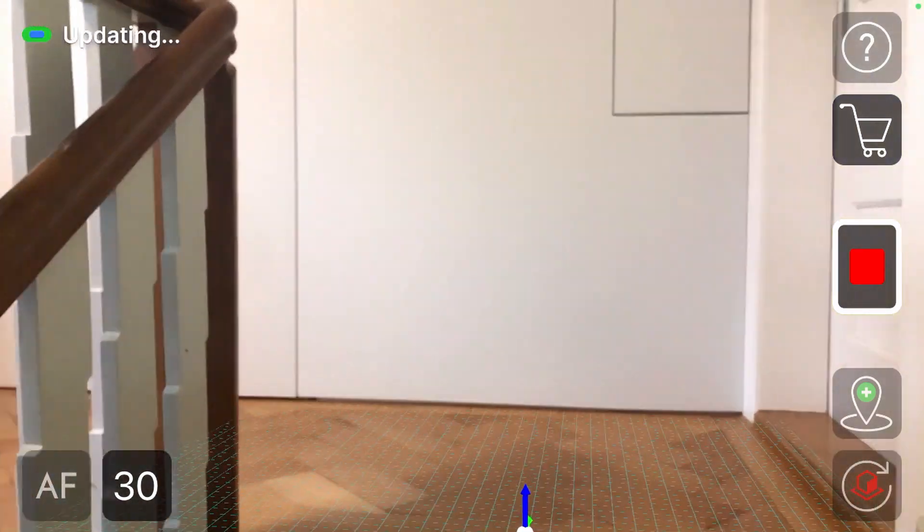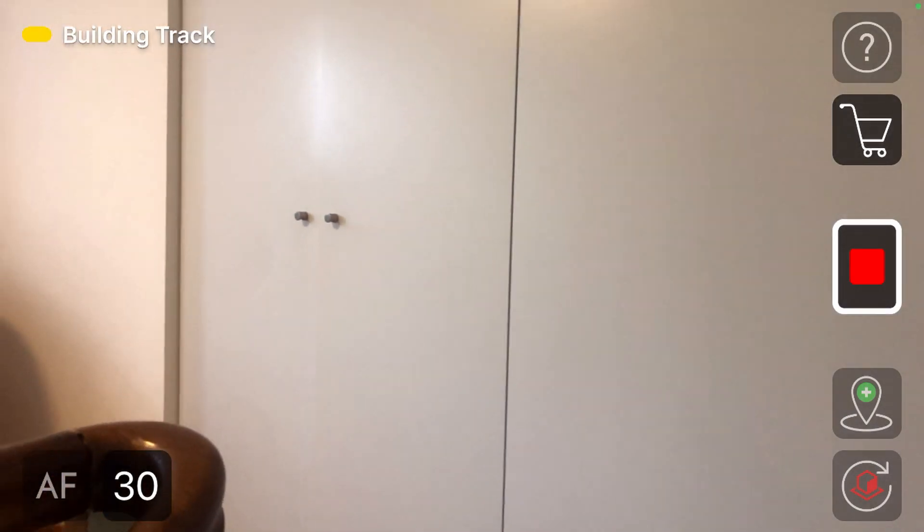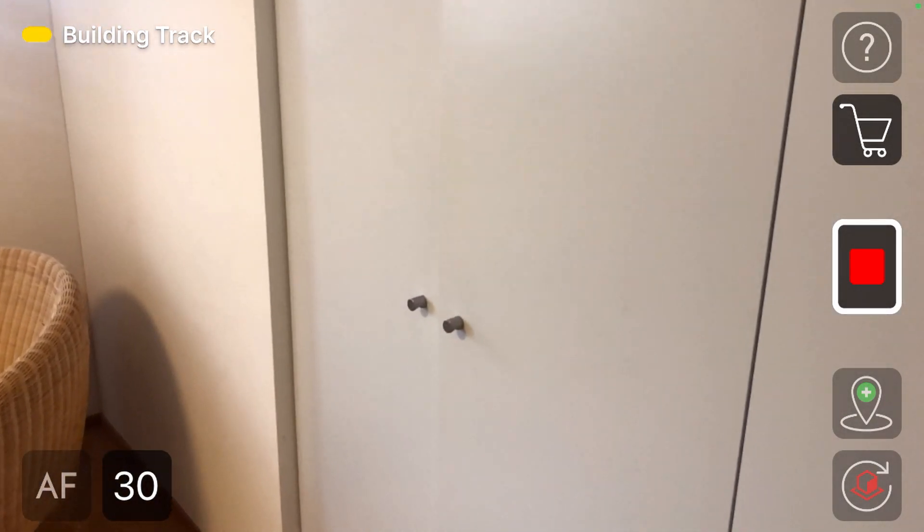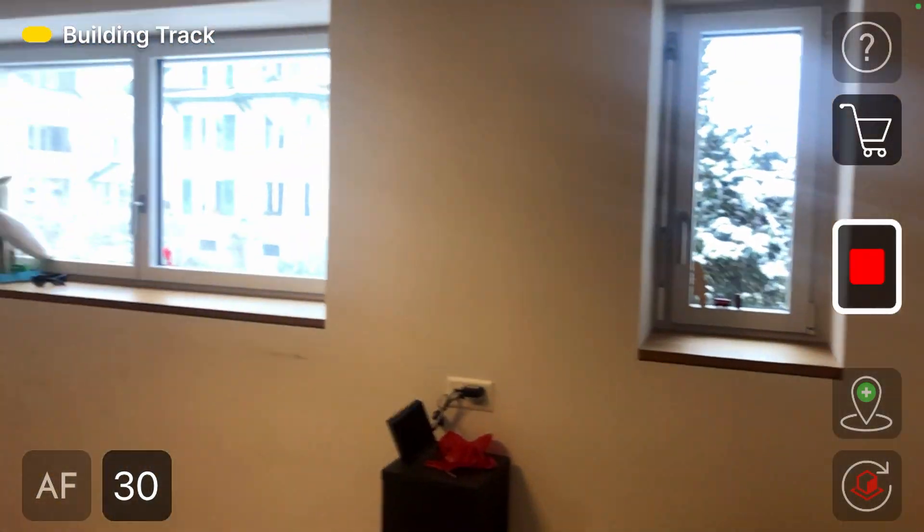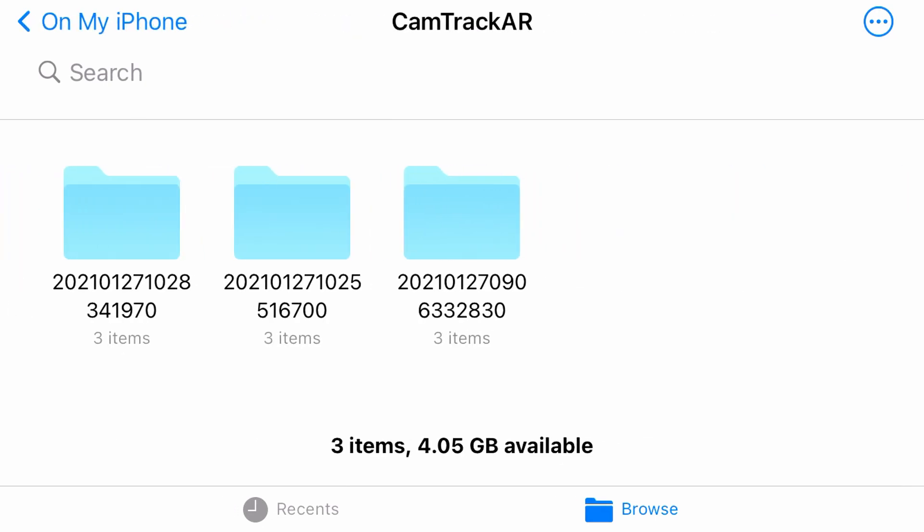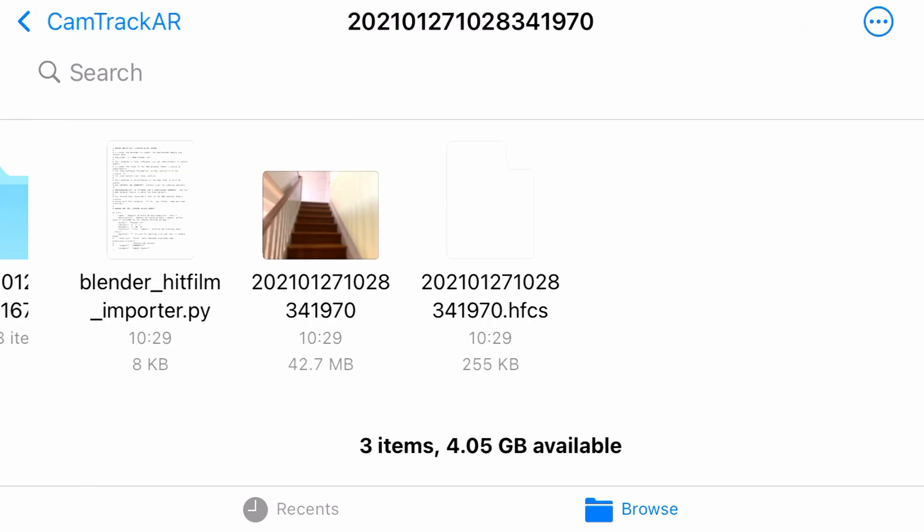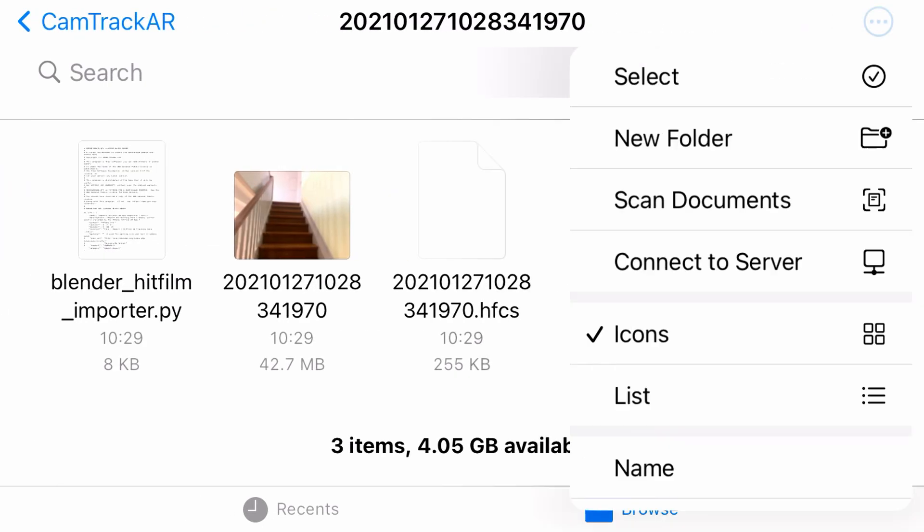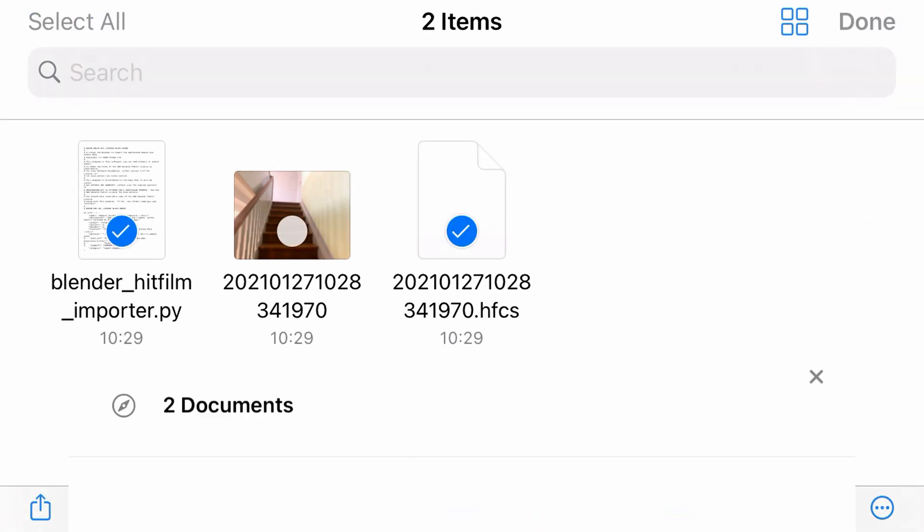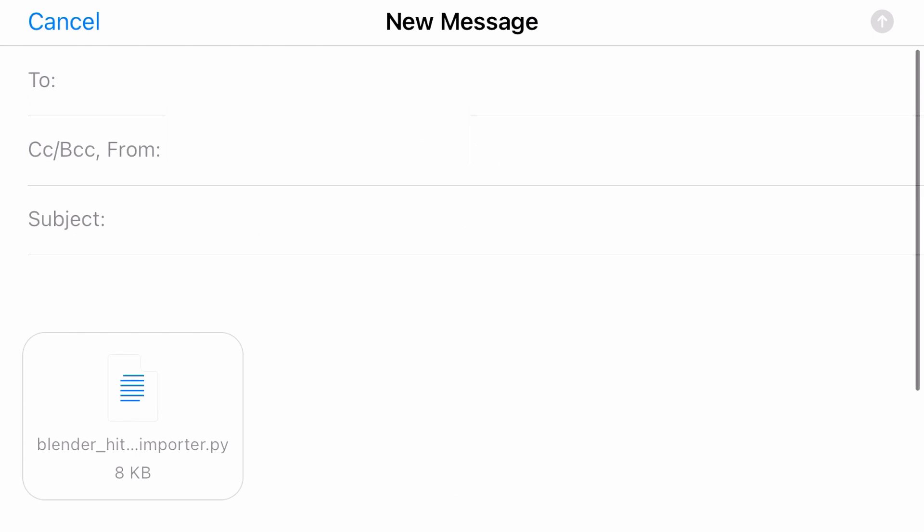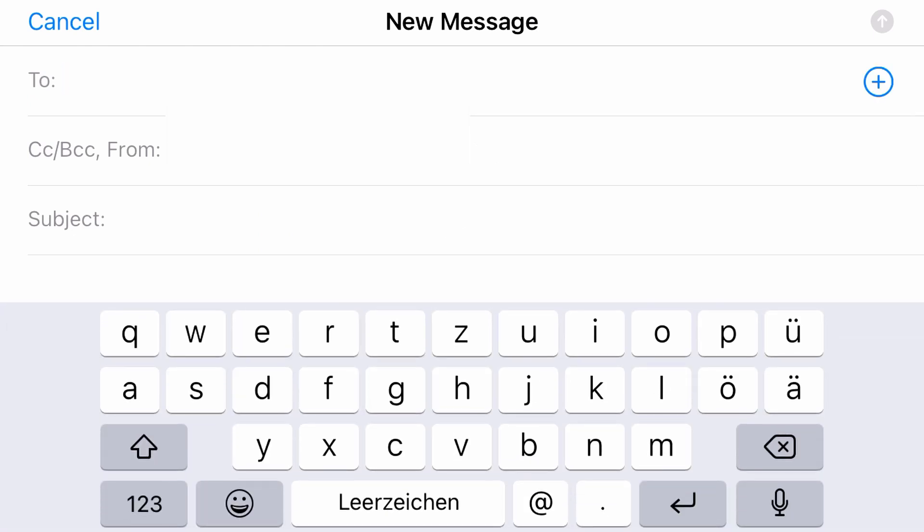The app creates a video and simultaneously saves the movement of the camera in 3D space. The created data is saved in the files app on your iPhone. For our purpose we only need the Python and HFCS files. Transfer them to your computer, for example by mailing them to yourself.